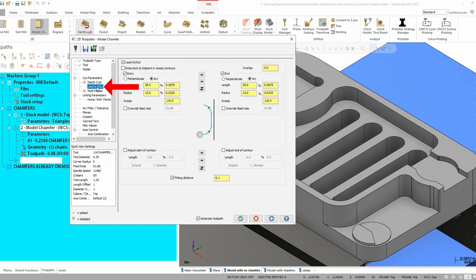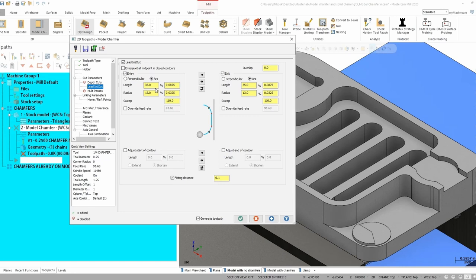Other options here, lead in and lead out is going to be important. So we're going to have to use lead in and lead out because we're getting into wear comp. So we have to make sure that we value these correctly for what we want. And in this case, I'm just going to do a 35% length and a 13% radius into that cut.